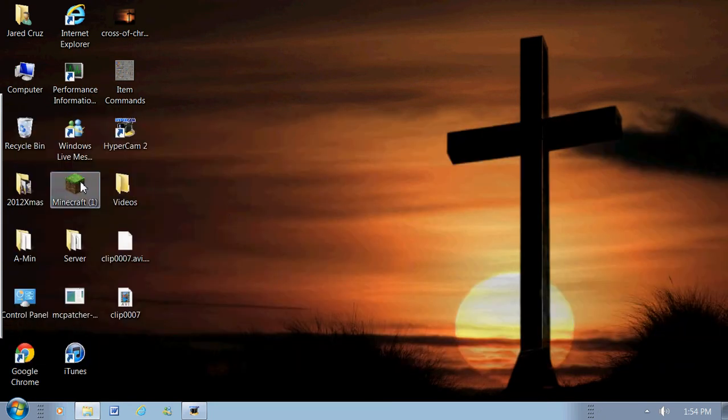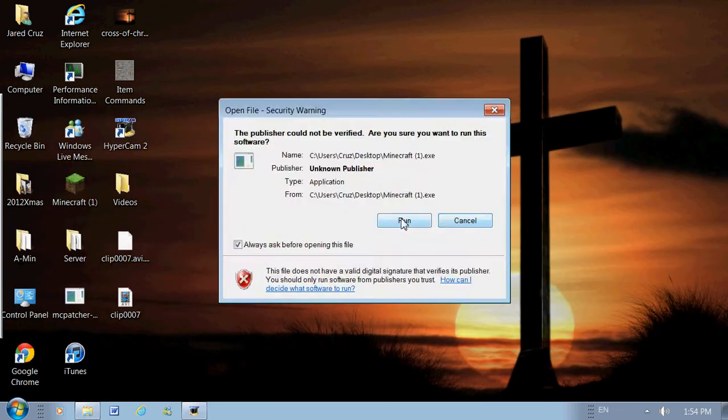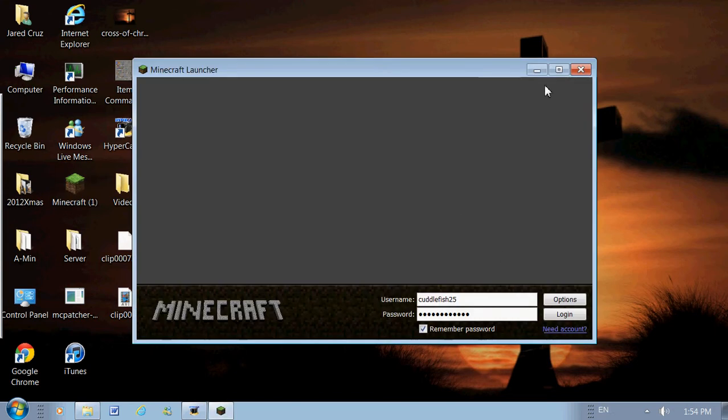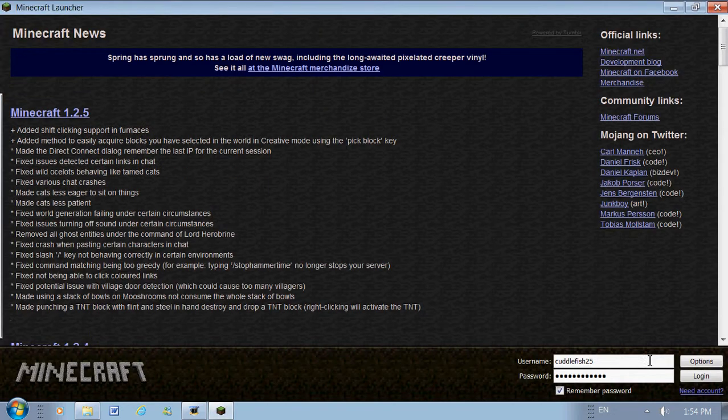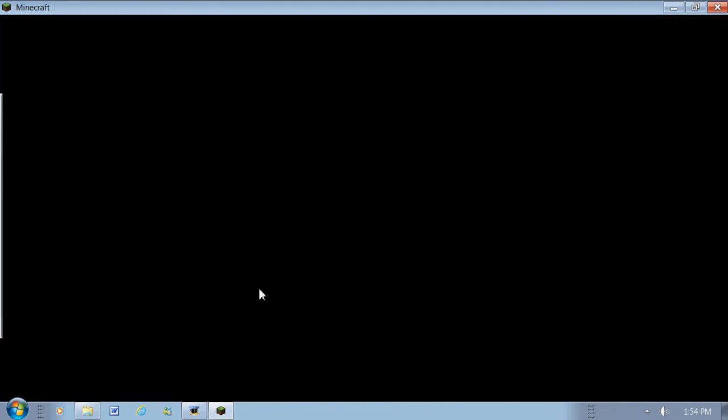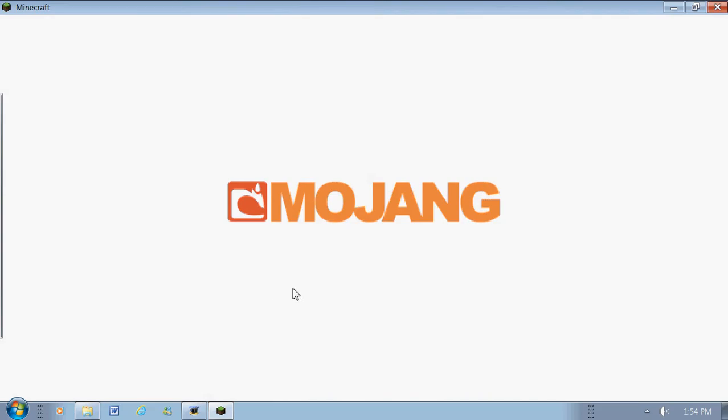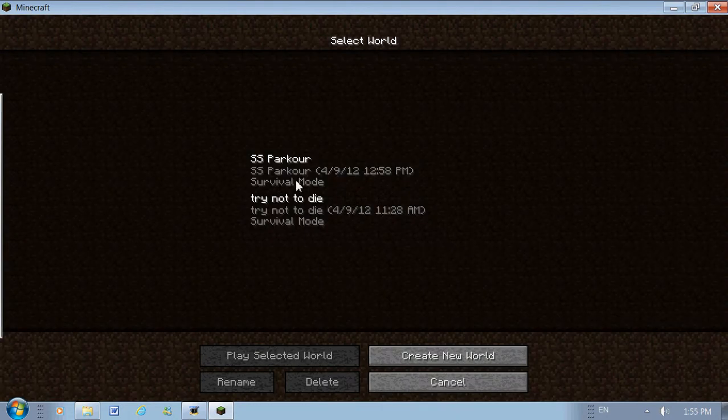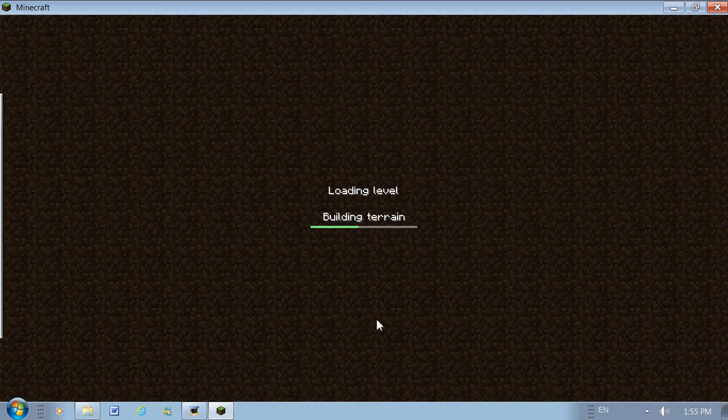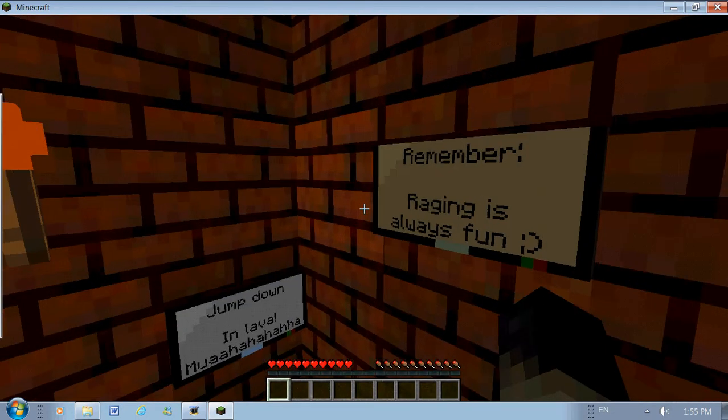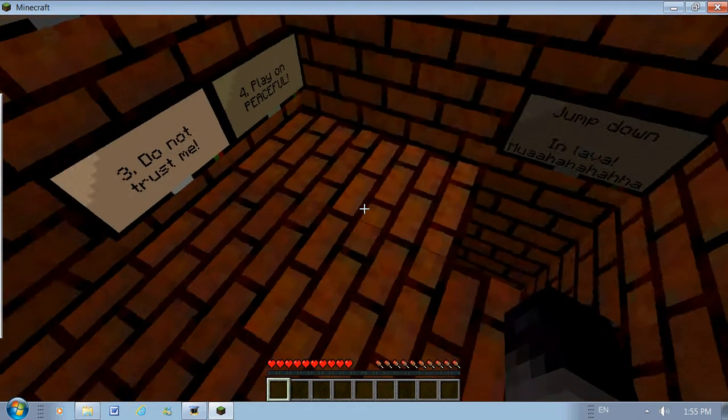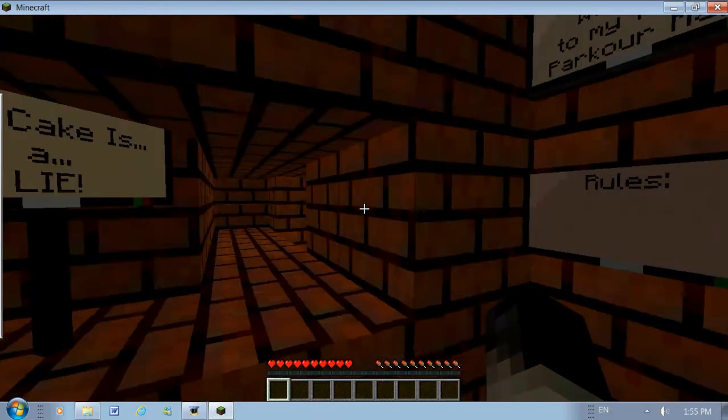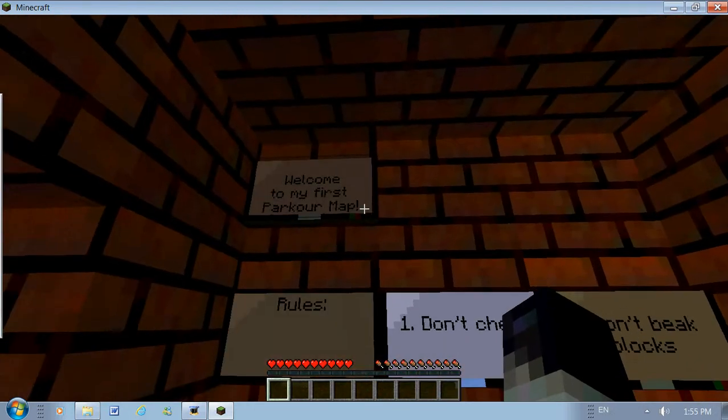And then run Minecraft. And by doing this, the map should be in there. Load it up, and there you go. There's your custom map.